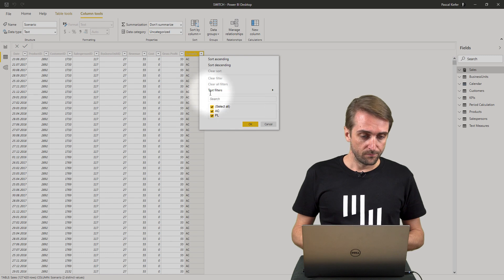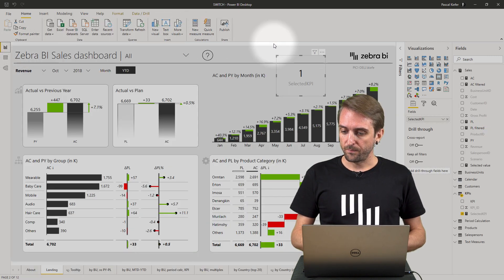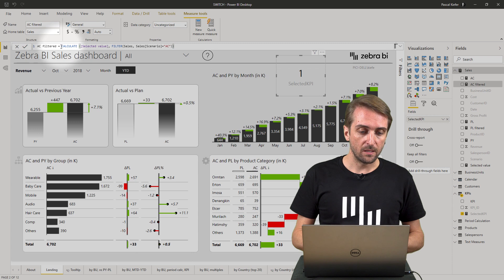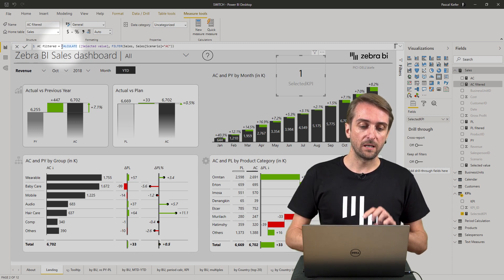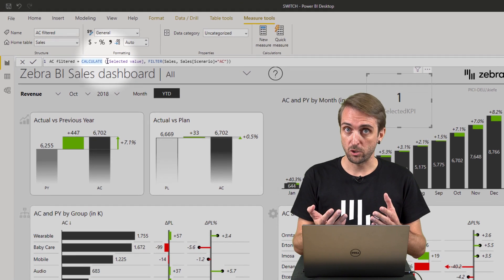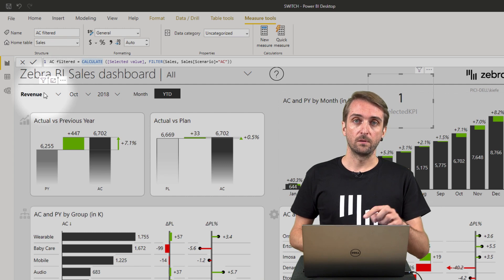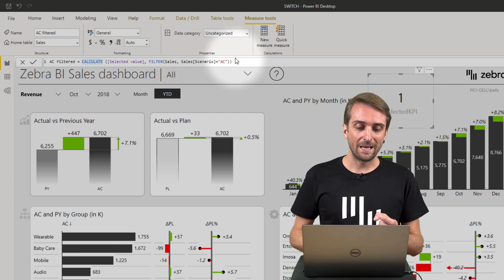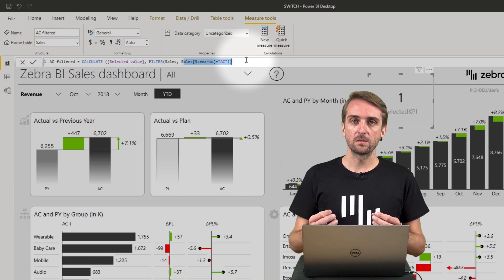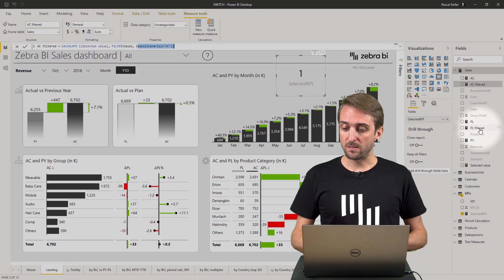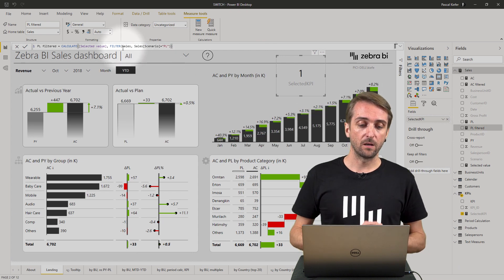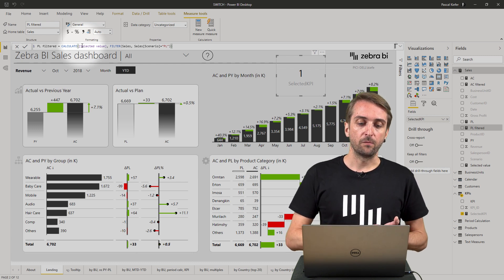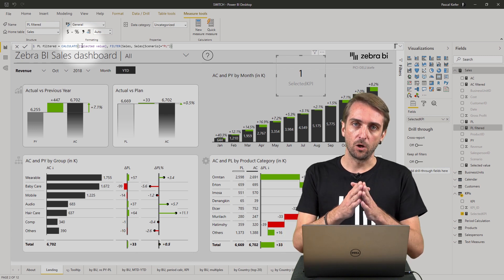So of course we need another measure. I go back to the report view and let's look at the AC filtered measure. Basically what this one does is it filters the selected value measure — which is already depending on the KPI slicer — and it only makes the calculation if the scenario equals AC. And we do the same for plan numbers, using the selected value measure as a base and filtering only the rows which have PL in the scenario column.